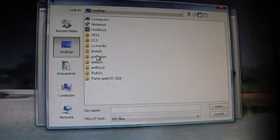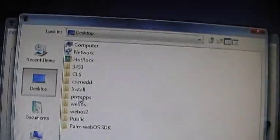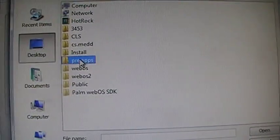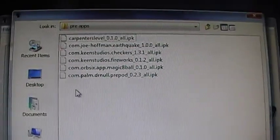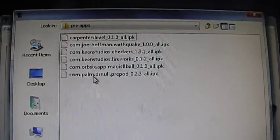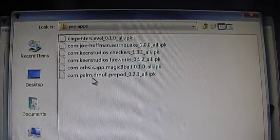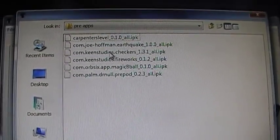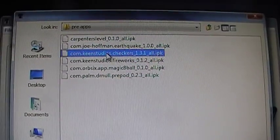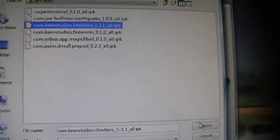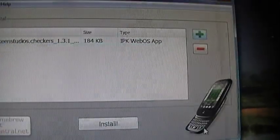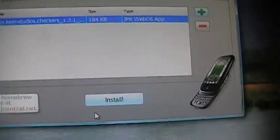Desktop. PreApps. PreCheckers. There's one for the IPK for the checkers. I'm going to select it. Right there.